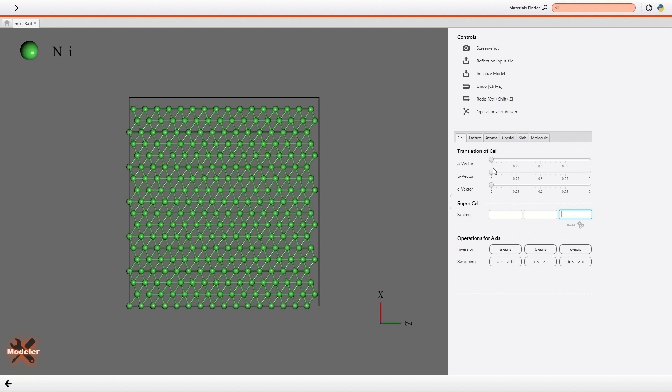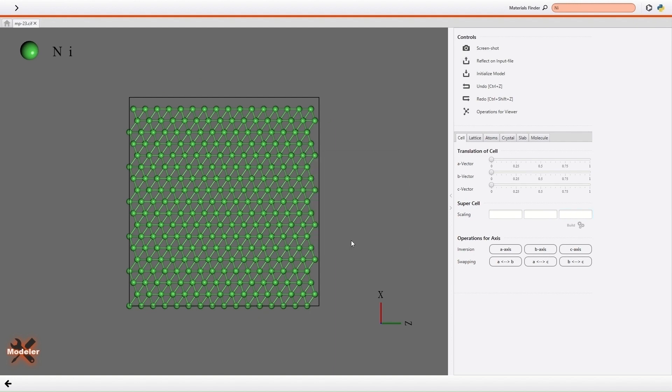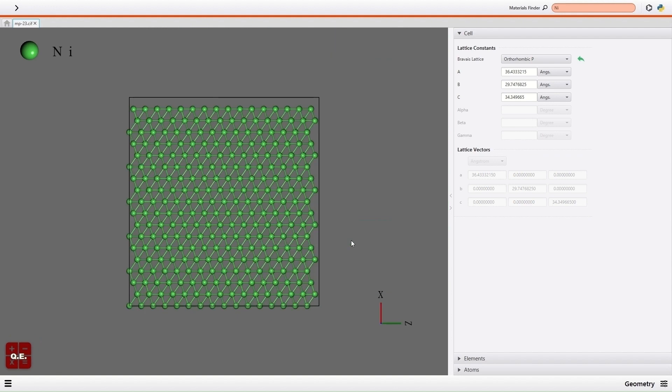Then I reflect the changes on the input files. The supercell model with 111 crystallographic orientation has been constructed easily like this.